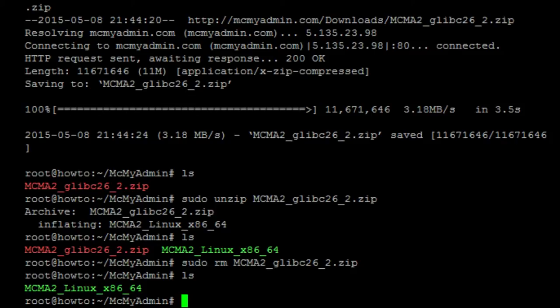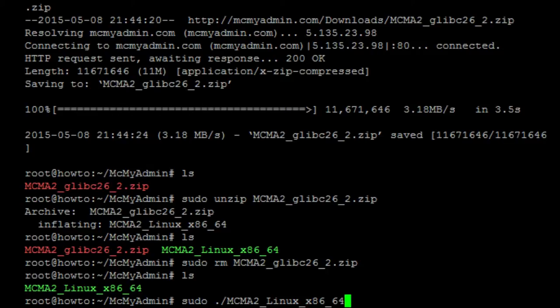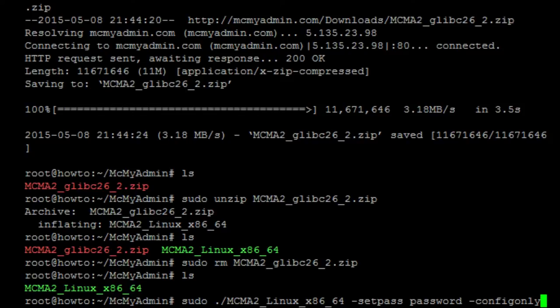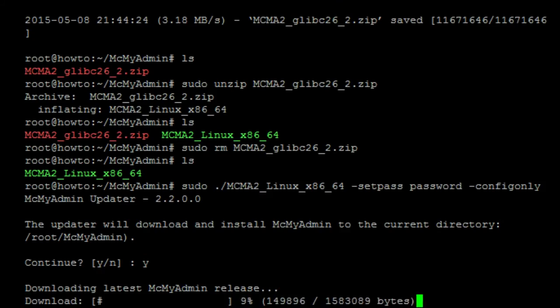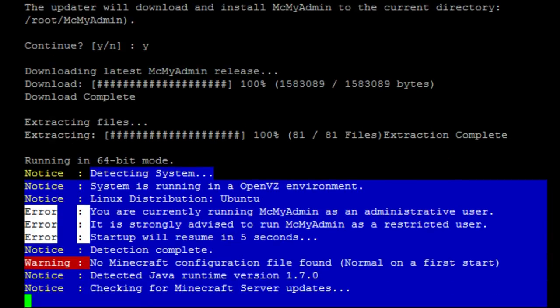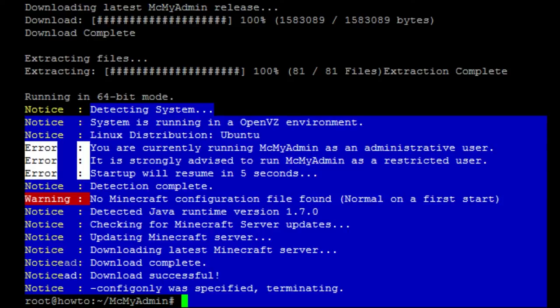Next thing we want to do is we want to go ahead and run it. So, sudo ./MCMA2_LINUX_x86_64. And we want to have a couple of parameters, so we're going to do -setpass. And I'm going to go ahead and set the password. My password is just going to be password for the sake of convenience for this tutorial. I recommend you pick something a little more secure. And the last argument is going to be -configonly. And we're going to run it. It's going to ask if we want to do it in this directory. I'm going to go ahead and say yes. It's going to say, hey, I don't recommend you running me as administrator. It's probably not a good idea to do it, but I'm going to for the sake of this tutorial. It is finished configuring.